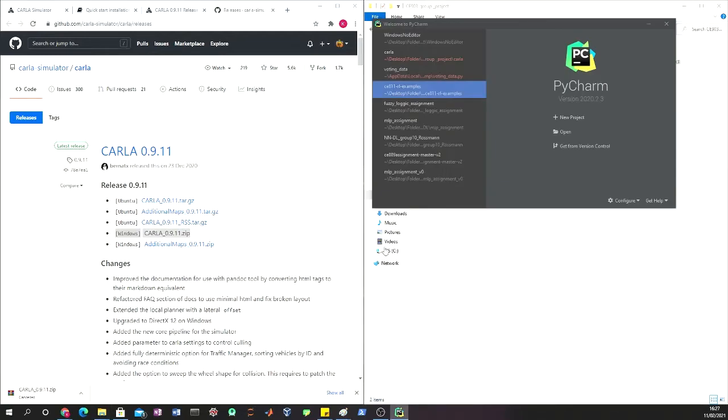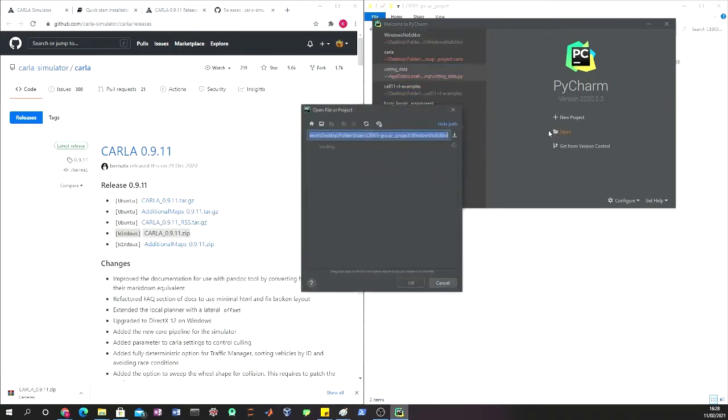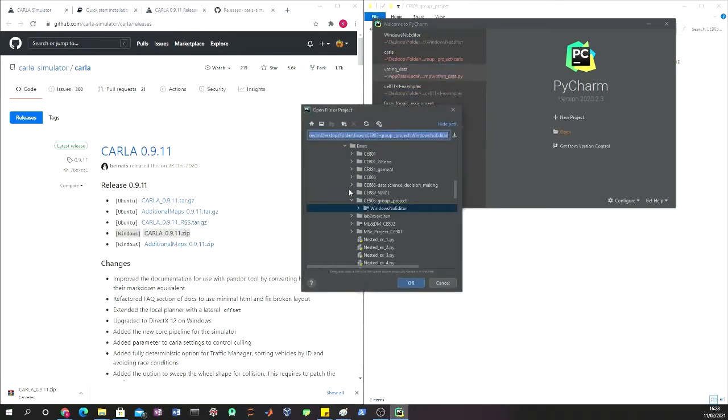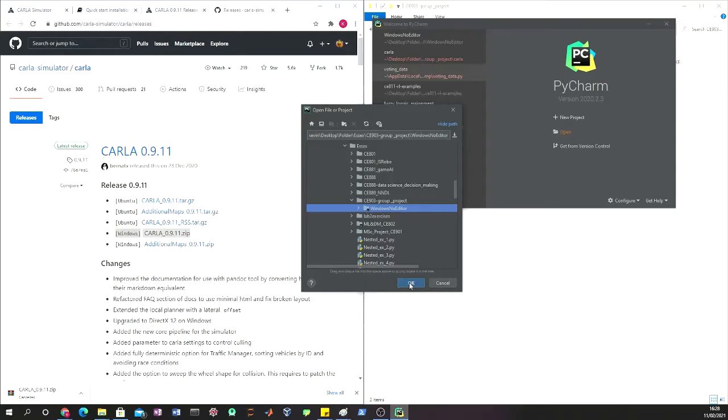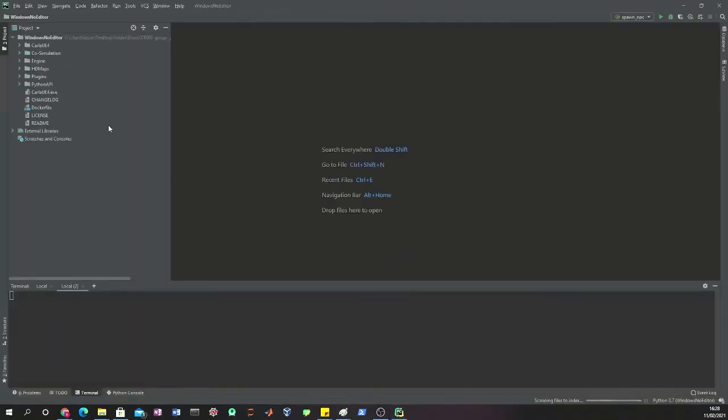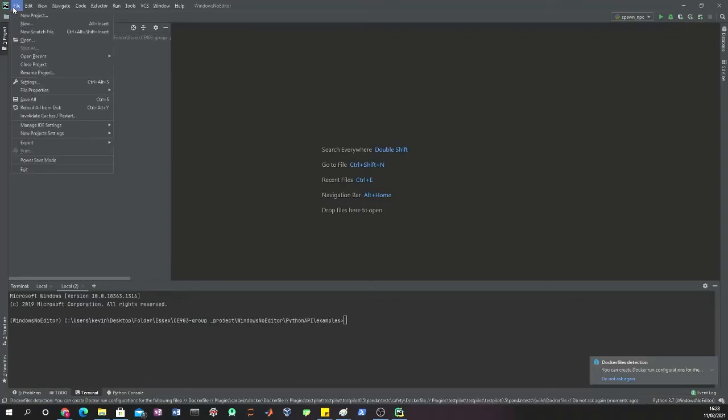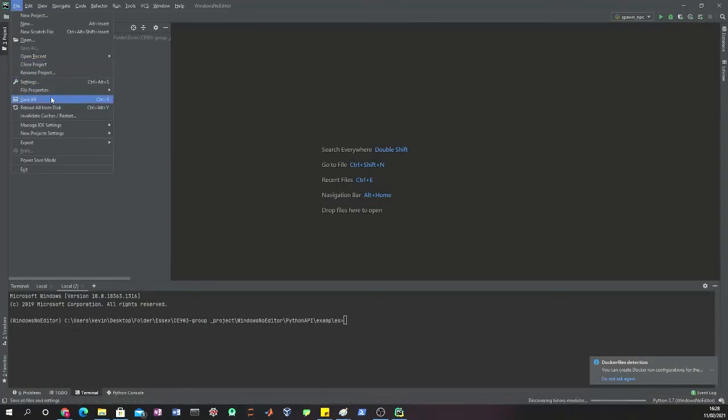The next thing is to set up the PyCharm environment. In order to do that, we open a project on the main folder that we just unzipped.